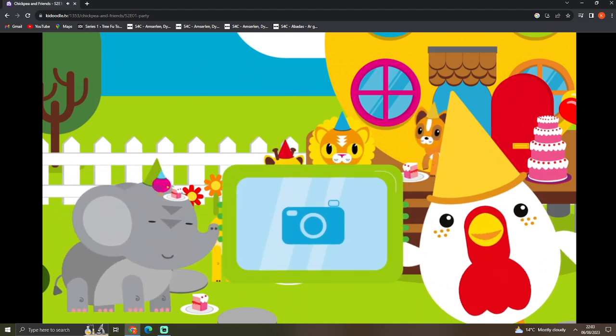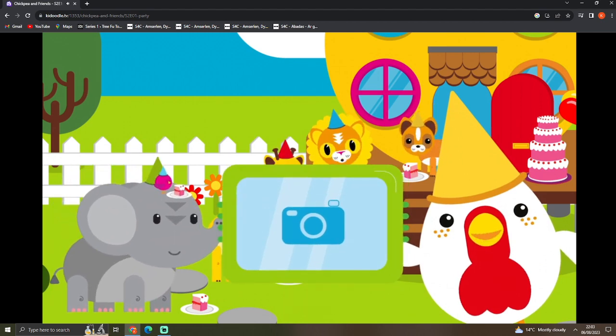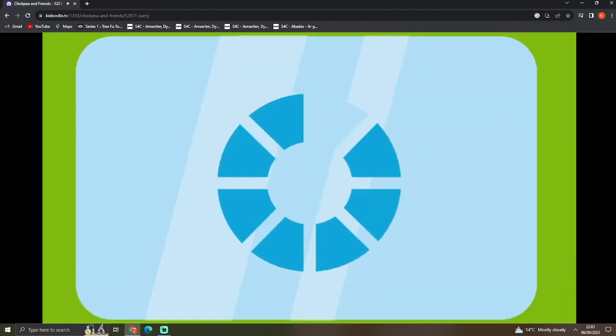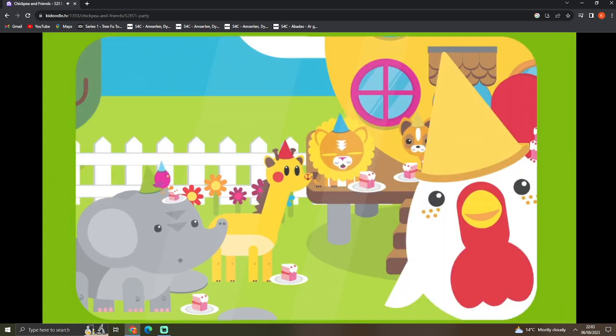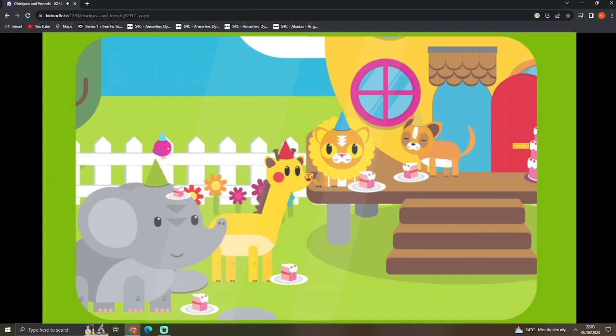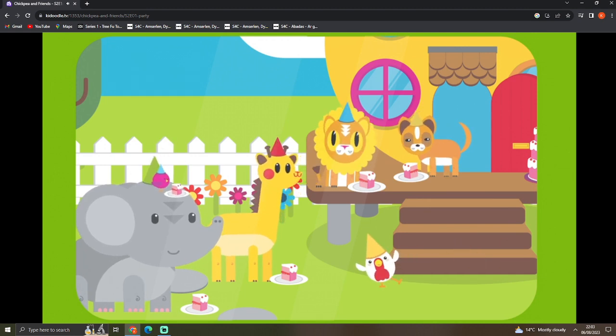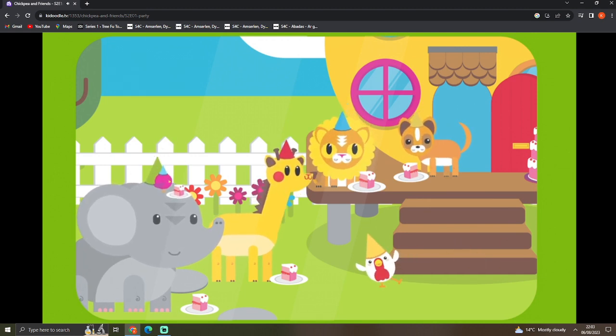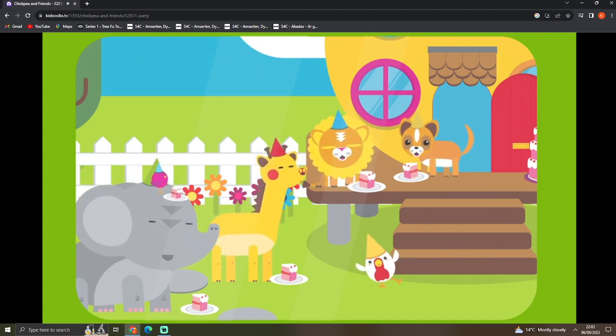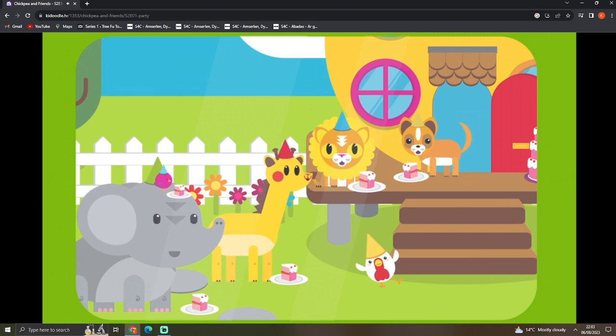You want us to take a picture? Yeah! Say cheese! Hooray!